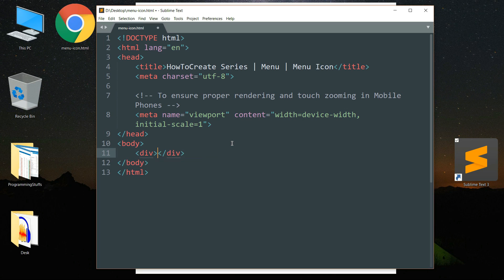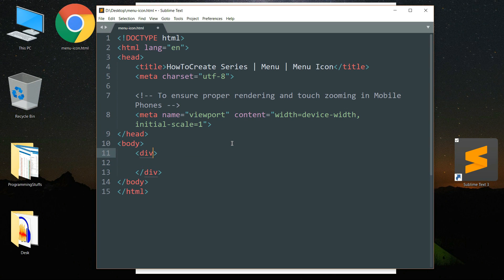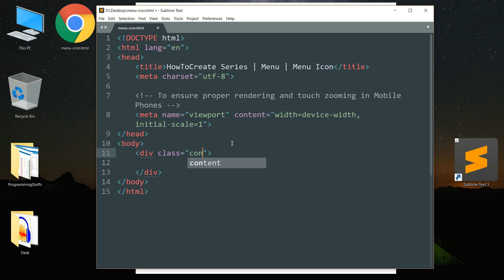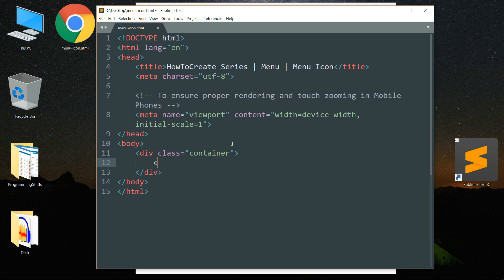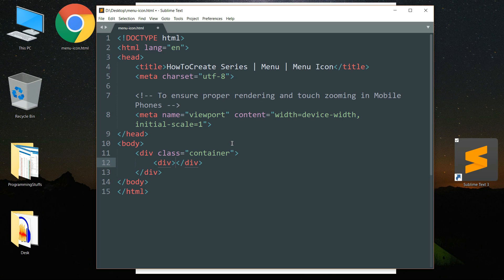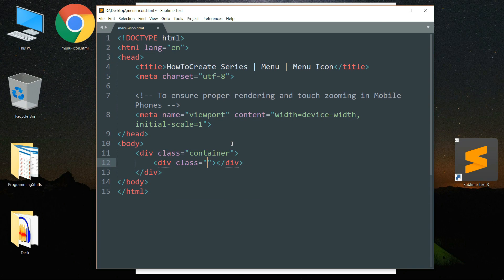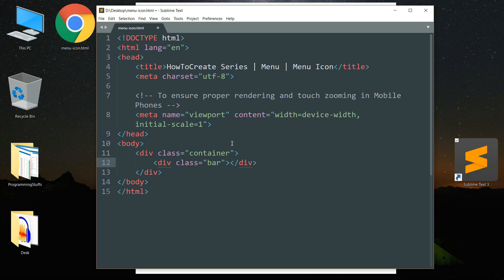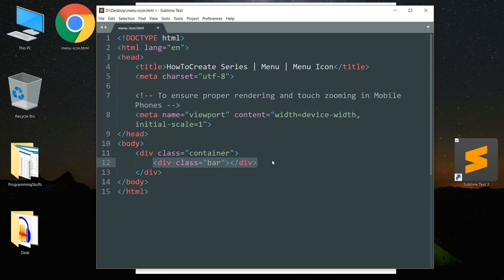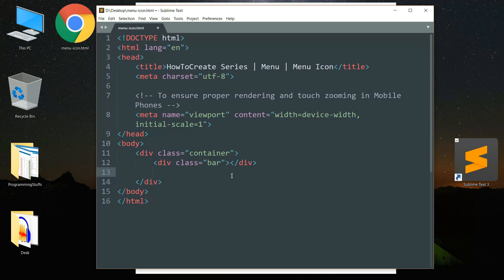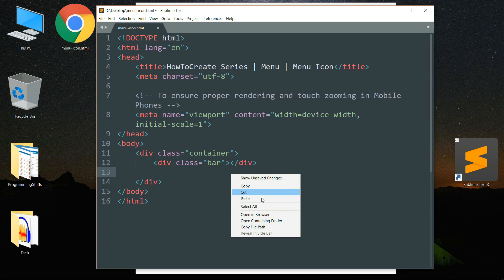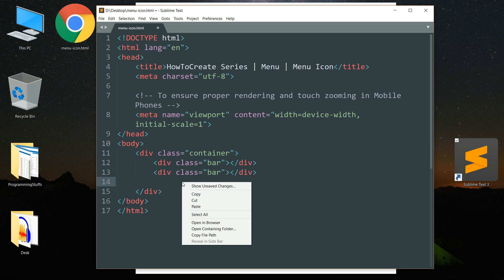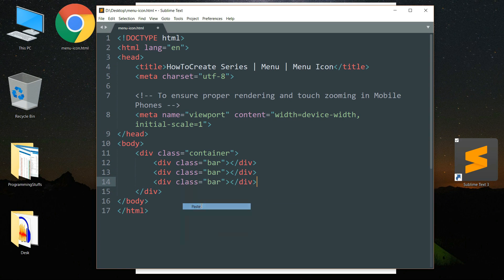Write create a div tag, write class container, then create another div tag and write class as bar. Then copy this statement and paste it twice so that we have three lines in the menu icon.